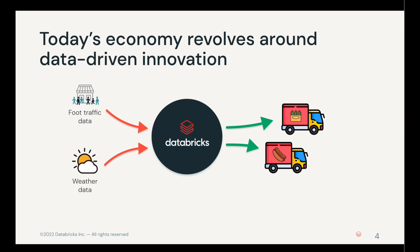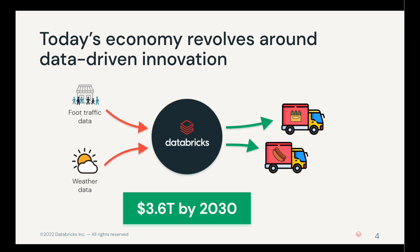This is a massive opportunity for many organizations. There's predictions that by 2030, $3.6 trillion worth of value will change hands around this kind of data.